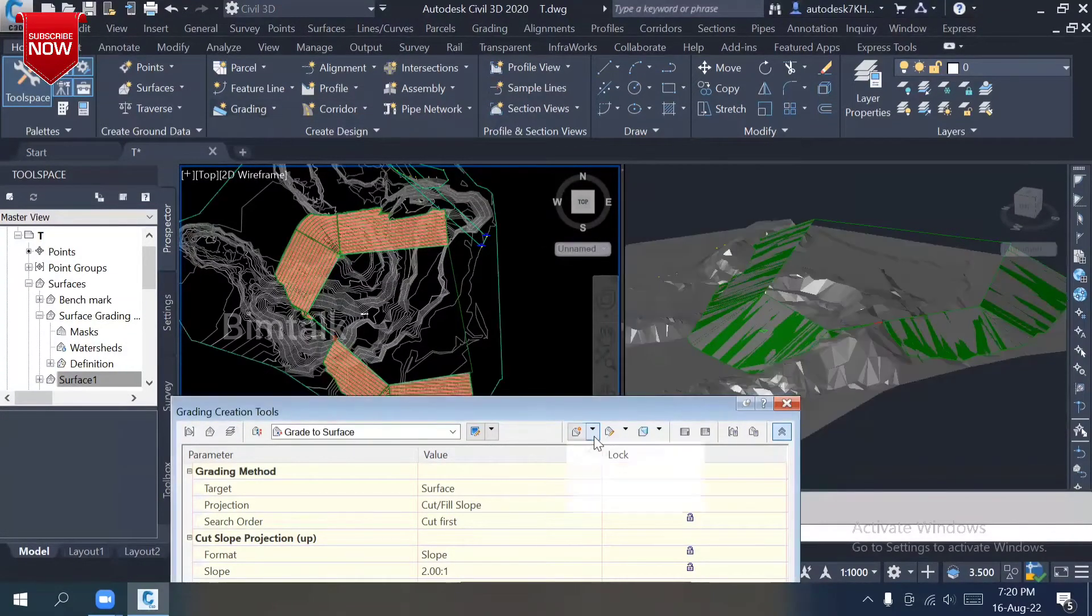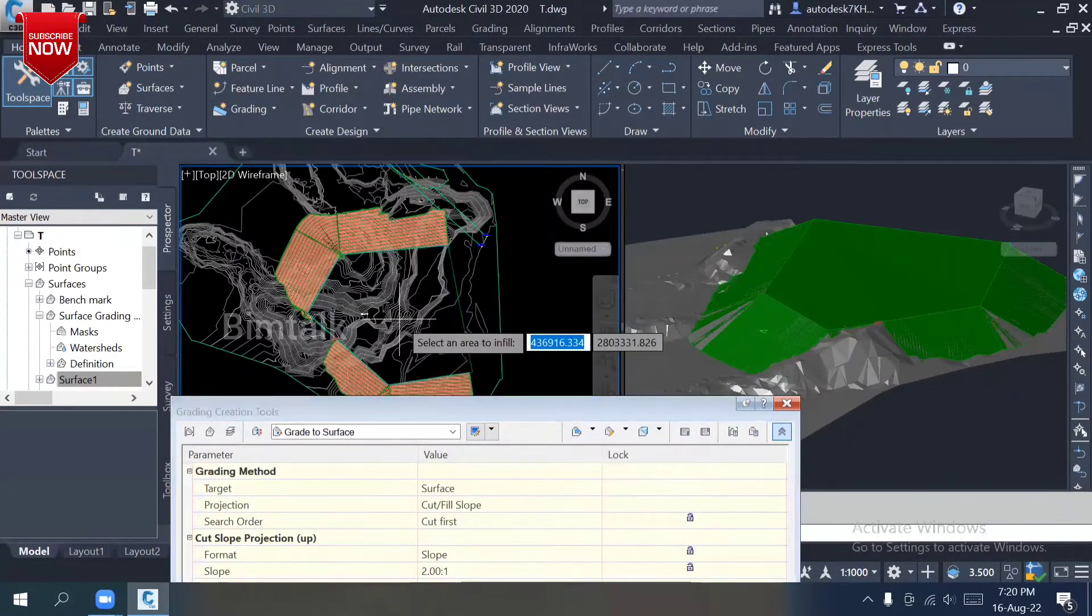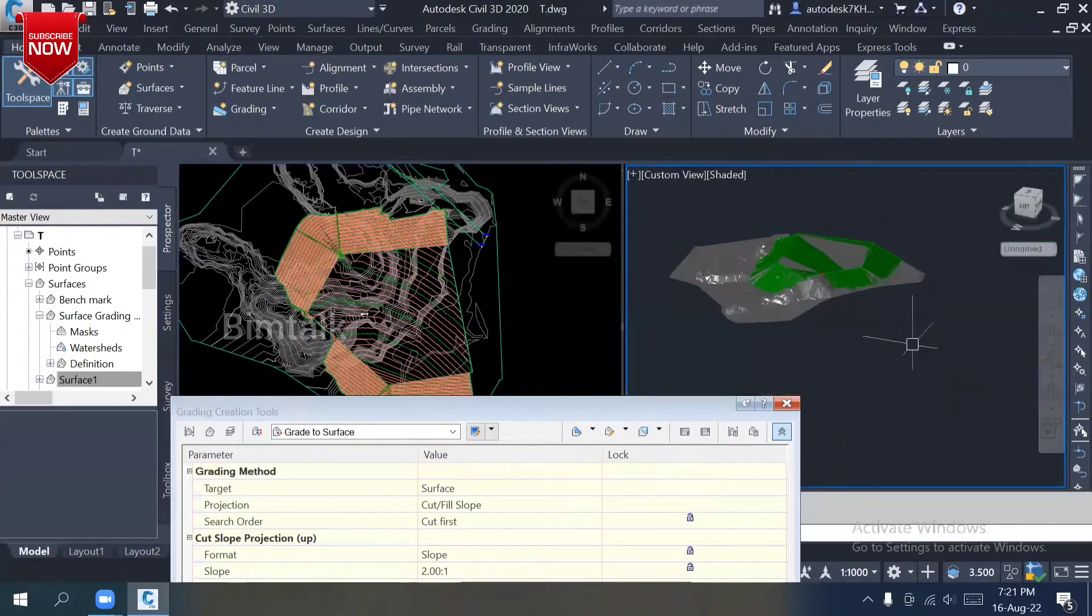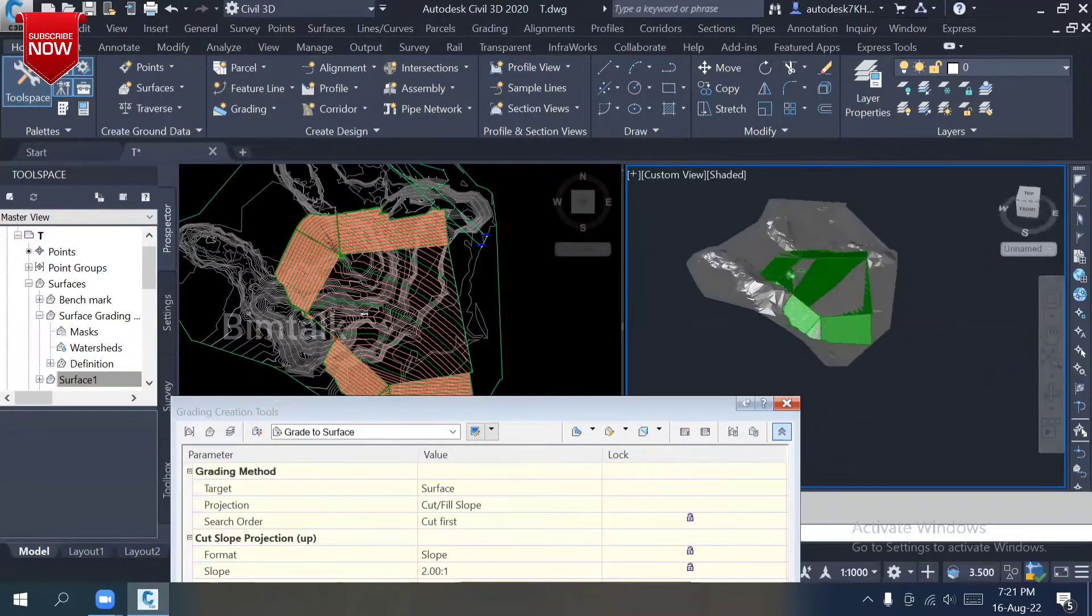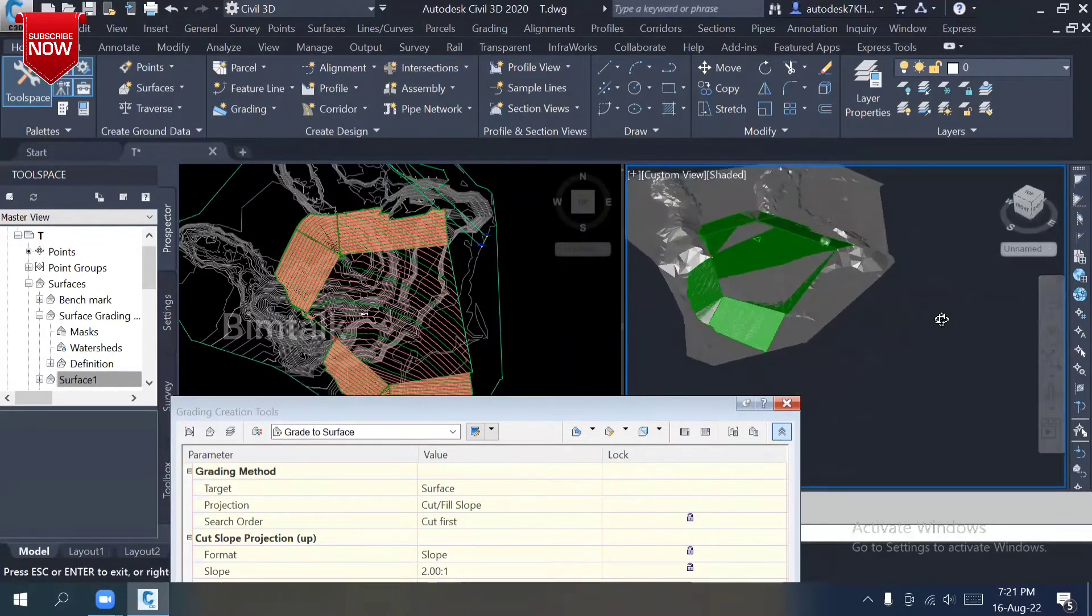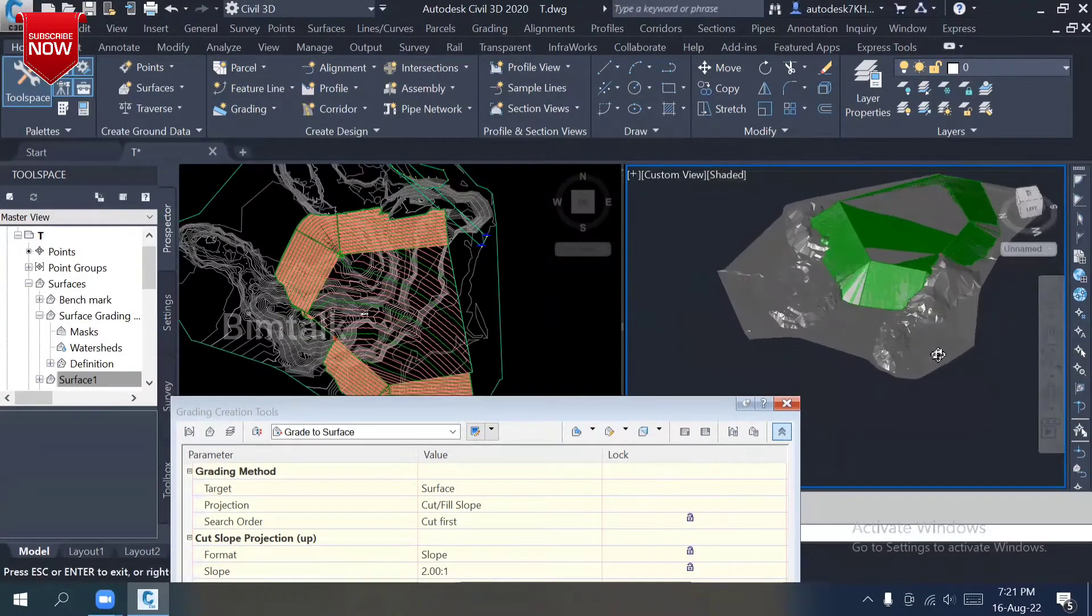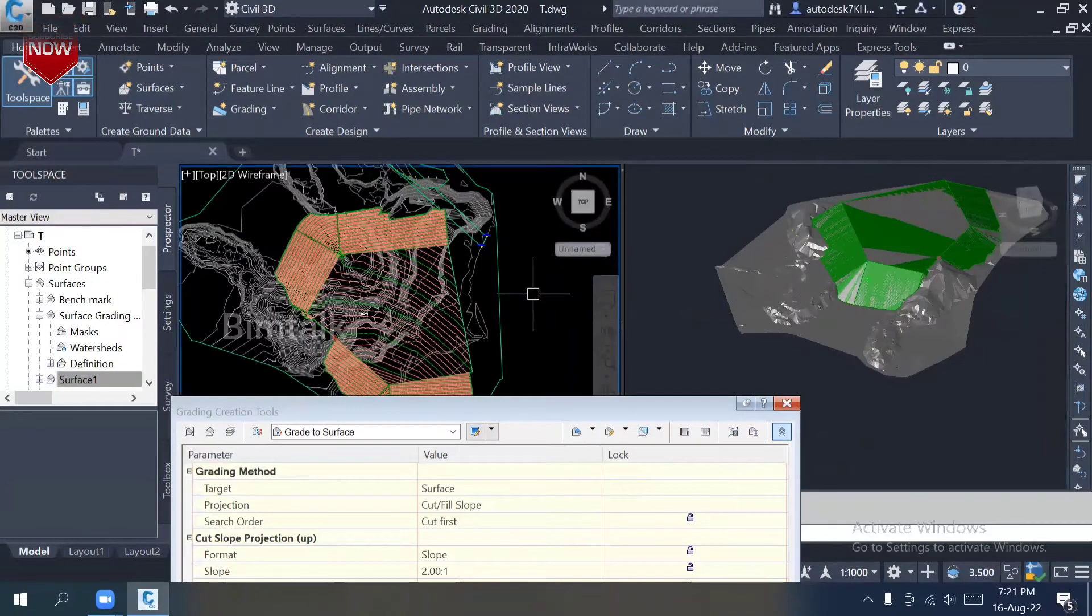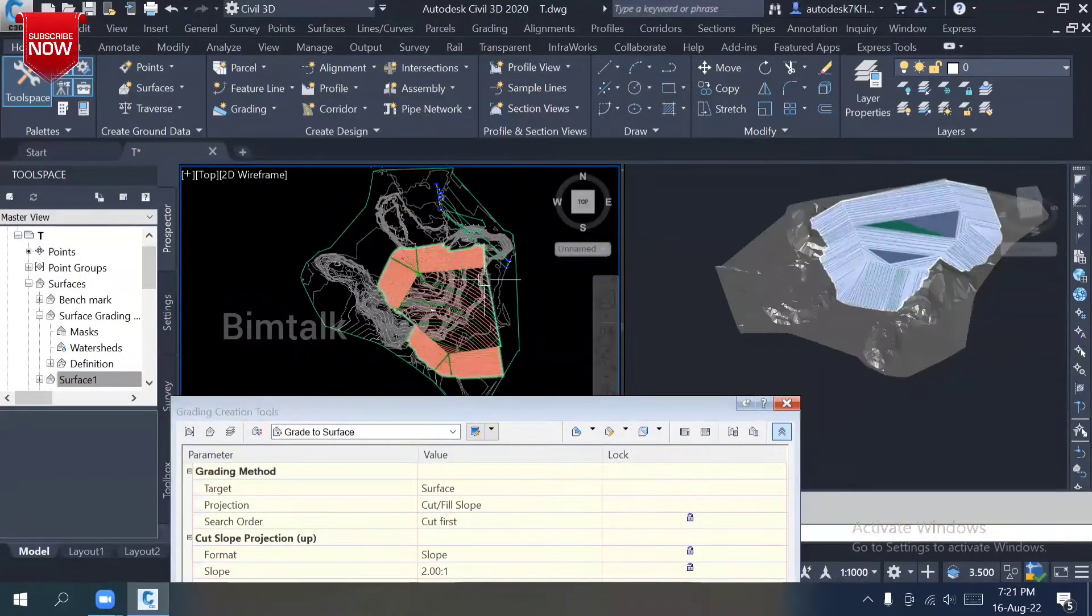It's directly connecting to the surface. You see, it's directly connected because the method is surface method. Here we have an option: create infill. My grading is ready because it's not a possible area to connect, that's why it's still open.